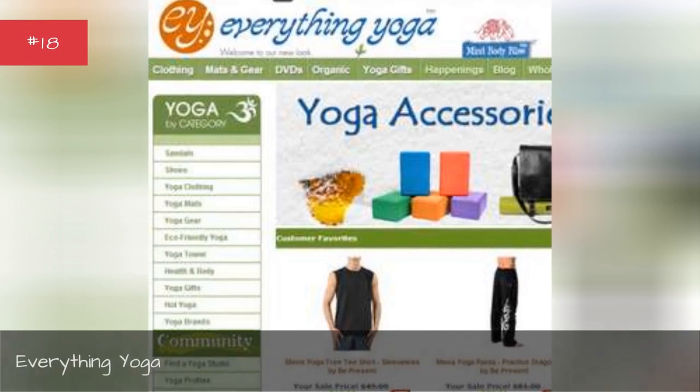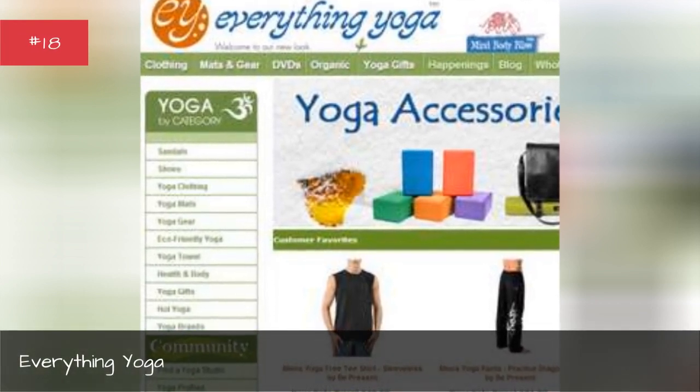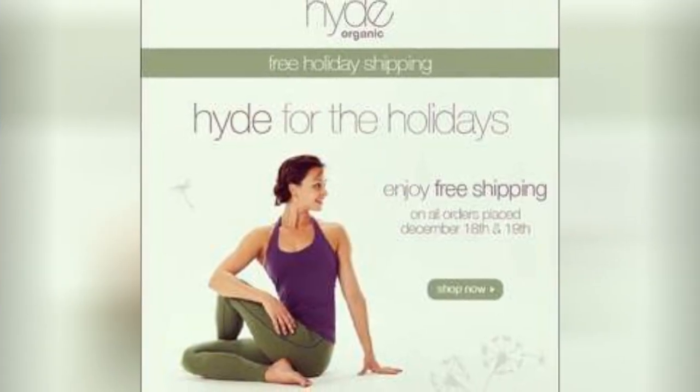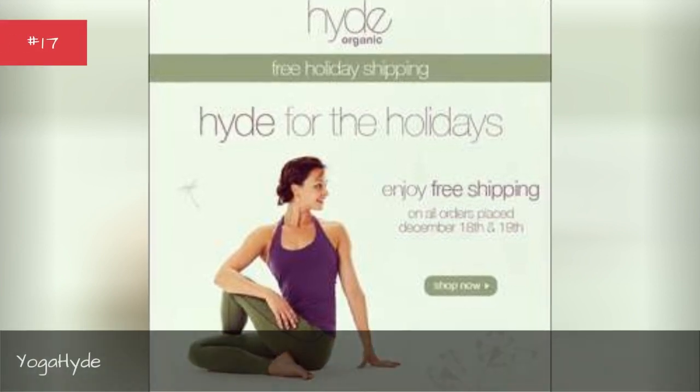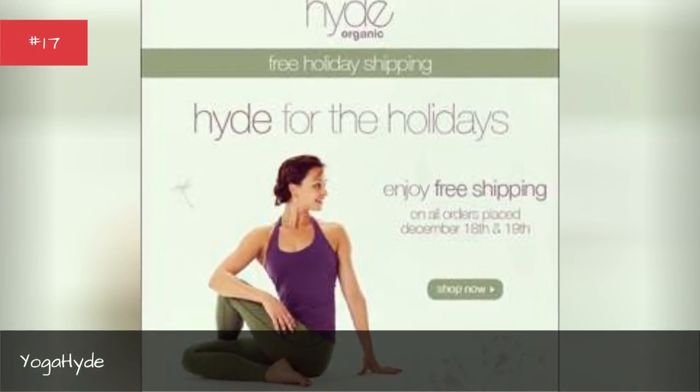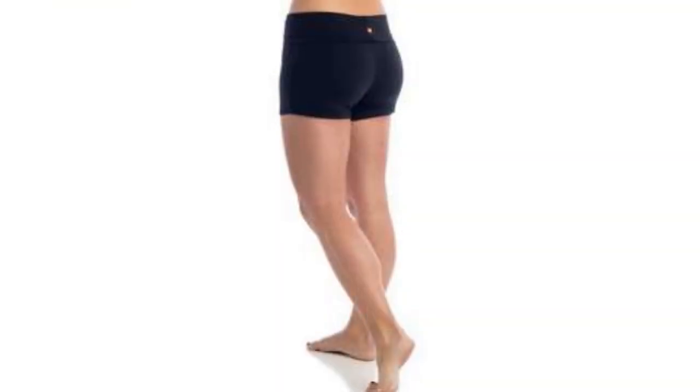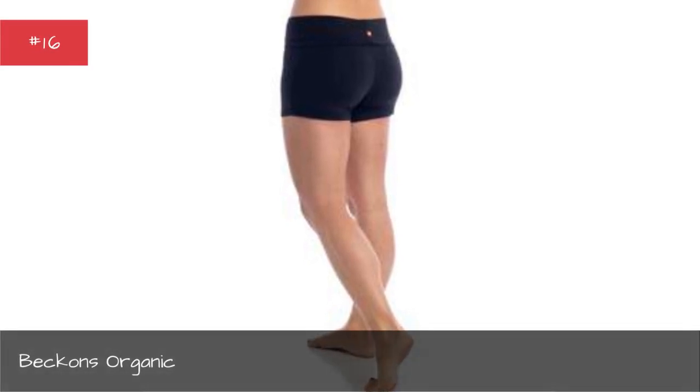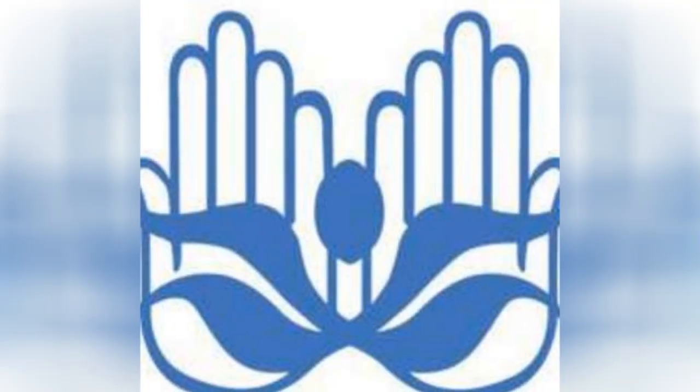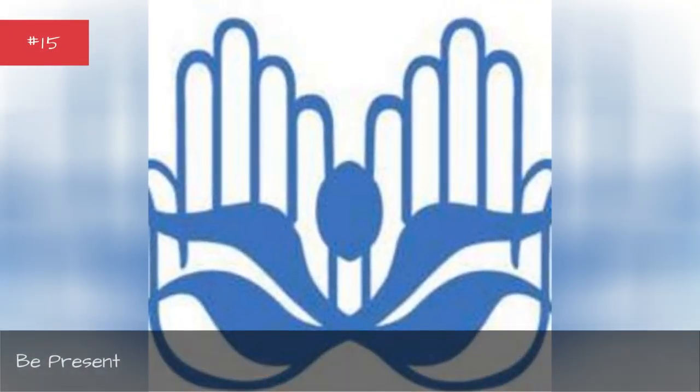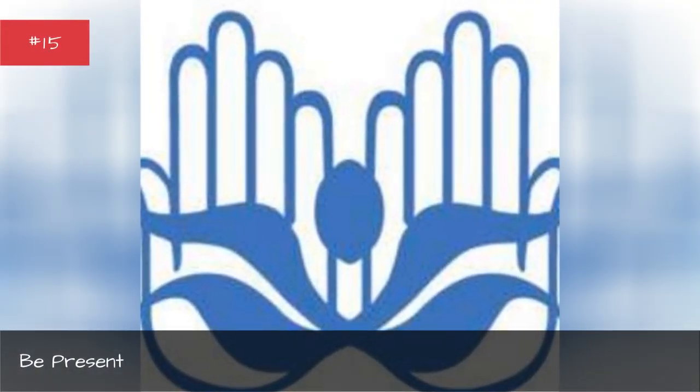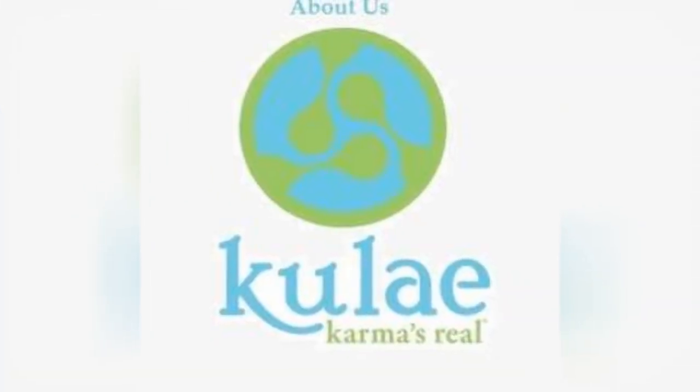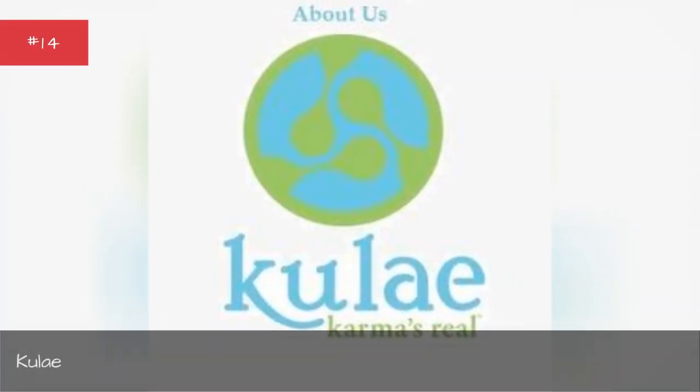Everything yoga, Be Behind, Beckons organic, Be present.